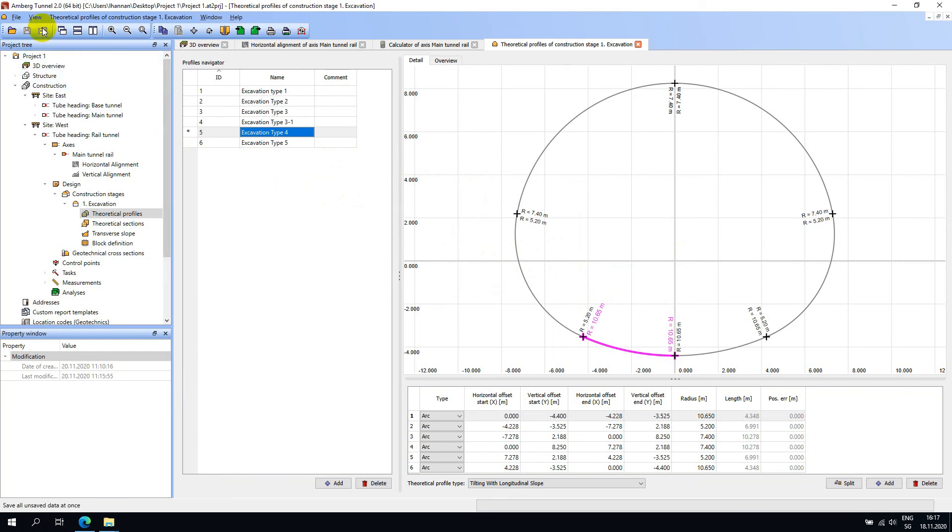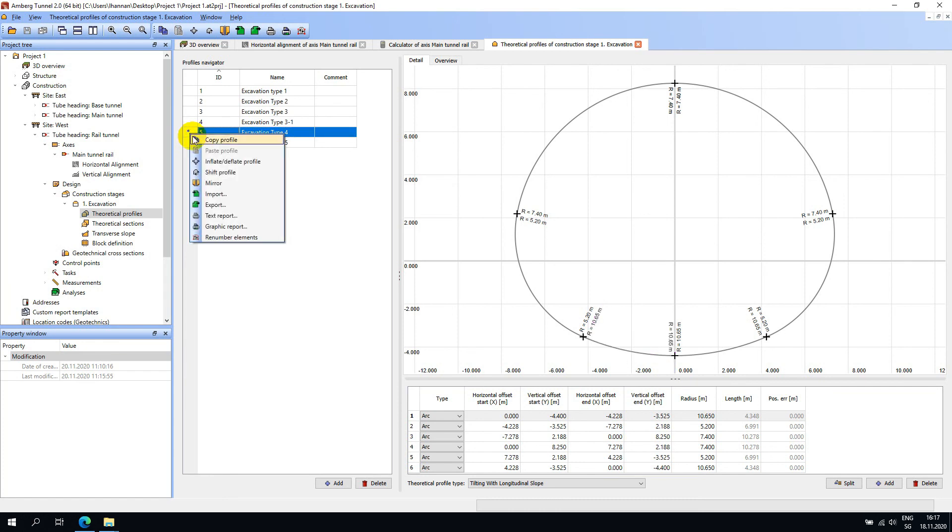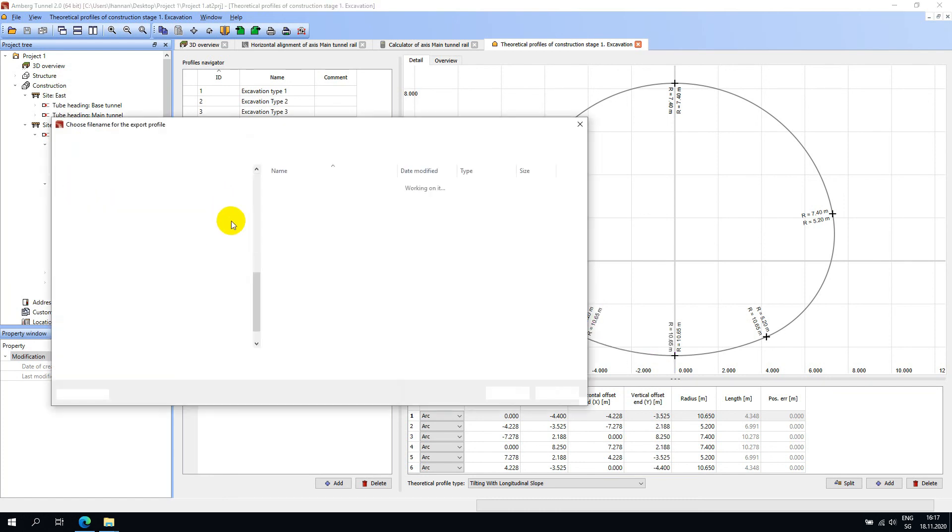As well as importing definitions, you can also export definitions created in Amberg Tunnel. To do this, right-click on the profile and choose Export. The export format is DXF.